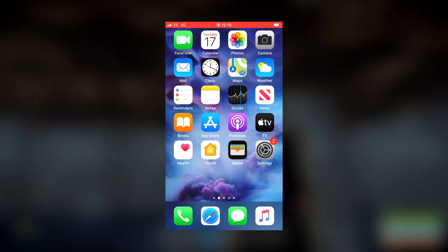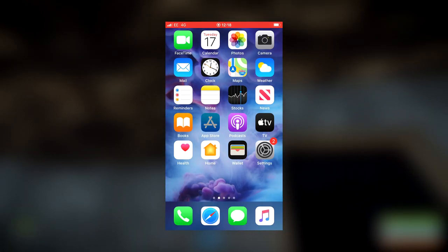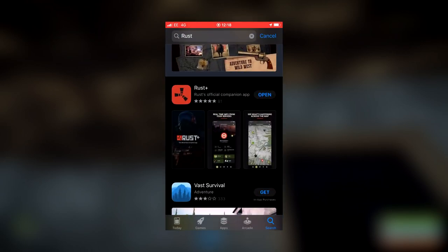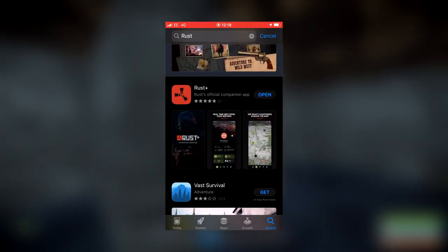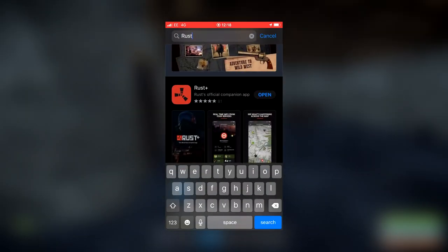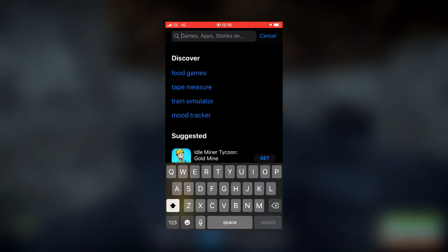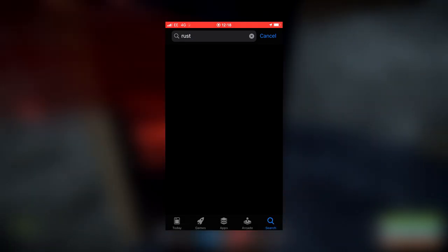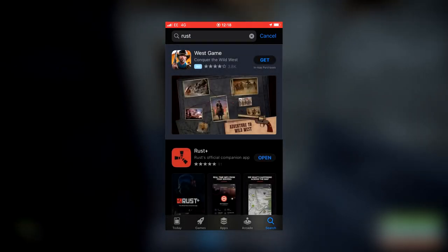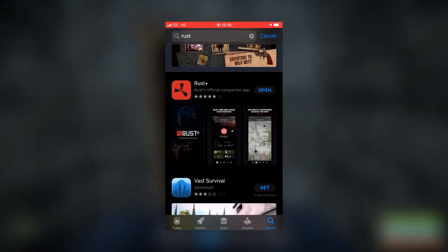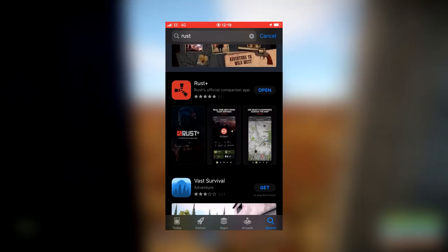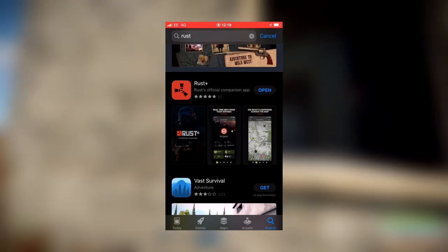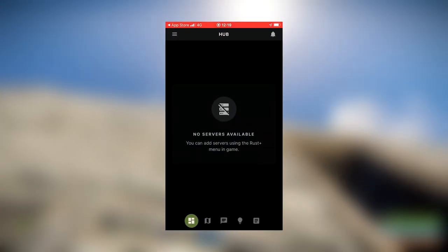Now, the first thing you're going to need is the actual Rust app. Go into your app store — it works on both Android and iPhone. Type in Rust and you want the Rust Plus app. I've already got it installed, so I'm going to click open and it will take you onto the hub once you're signed in through Steam.